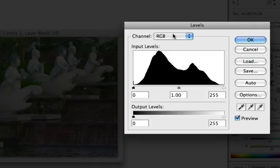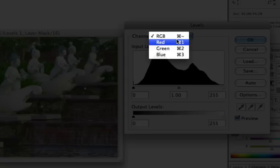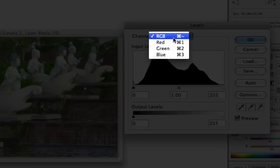So now you see a histogram here and what you want to do now is to select the red channel. Typically I want to correct the red, green and blue channels one by one instead of correcting the RGB or all the channels at once.